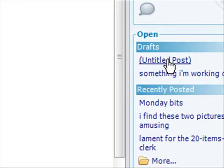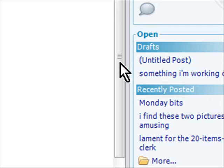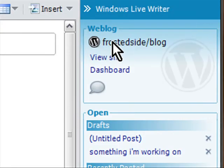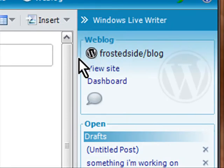I highly recommend this software if you do any sort of blogging at all because this is a WYSIWYG on steroids. This is fantastic and it works with a ton of different blogs.